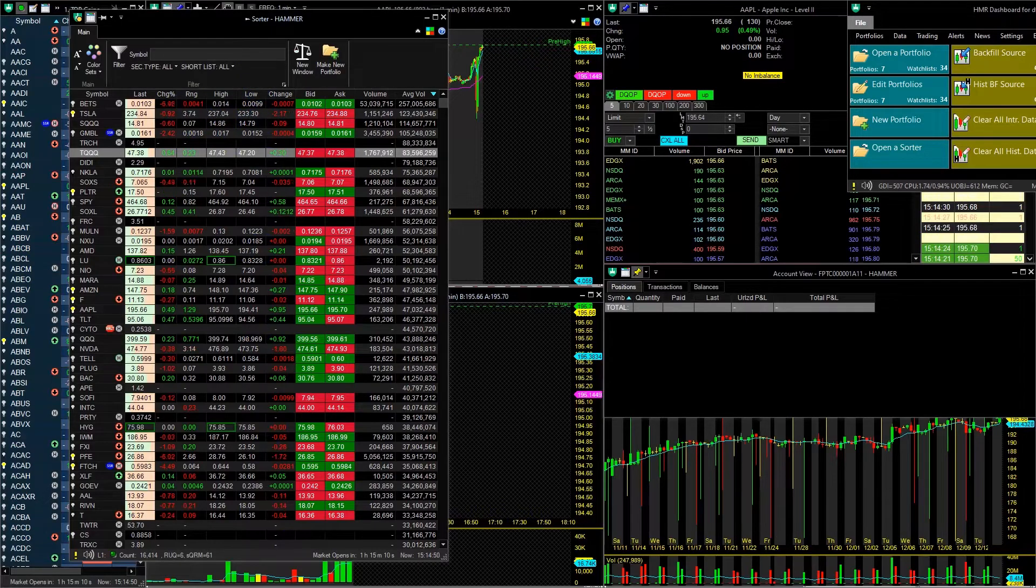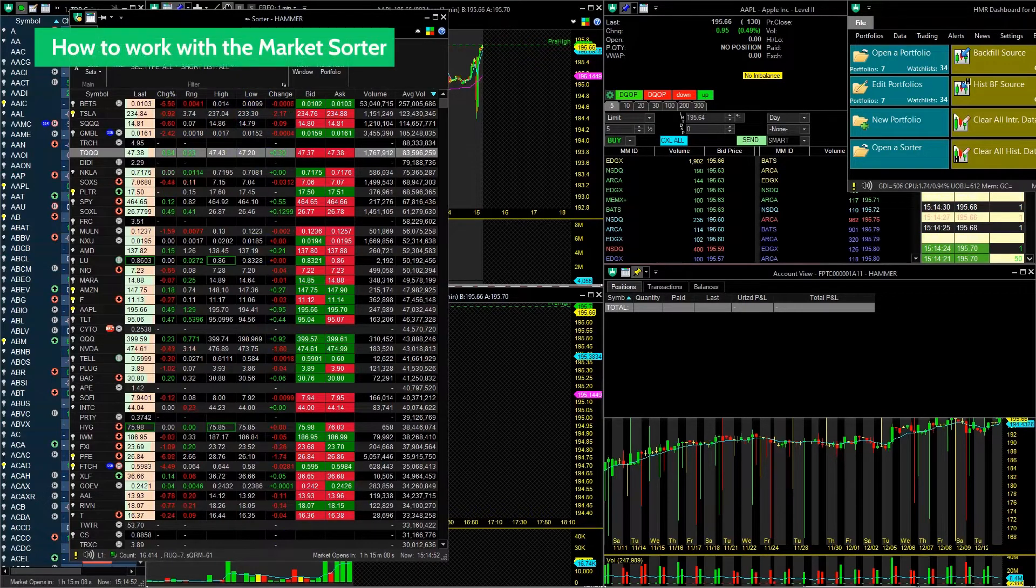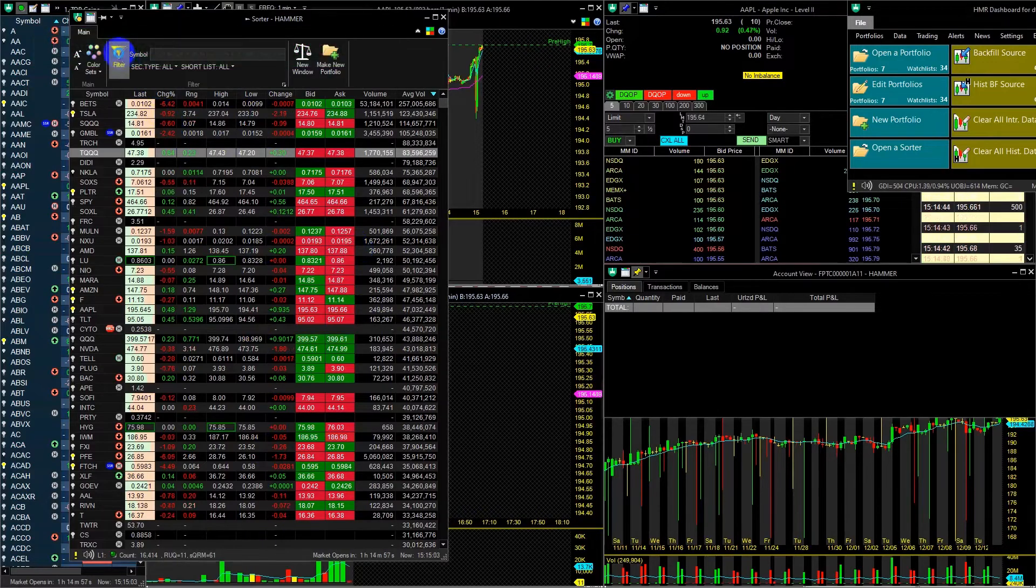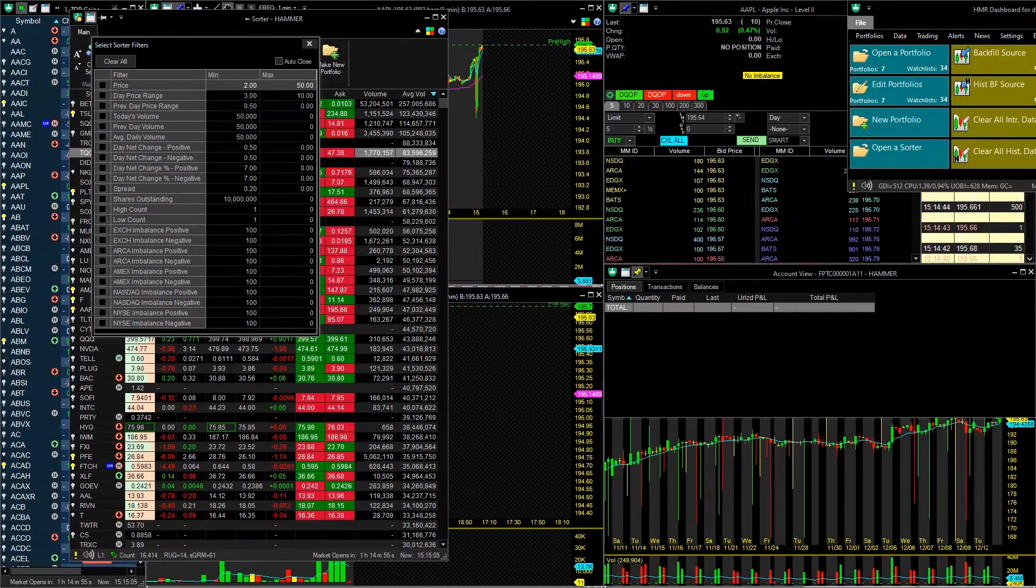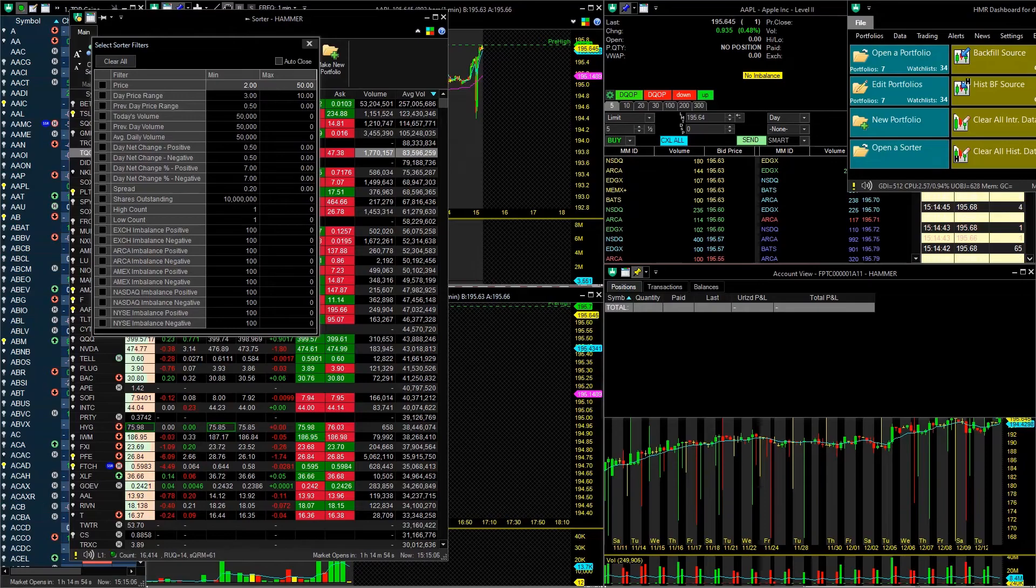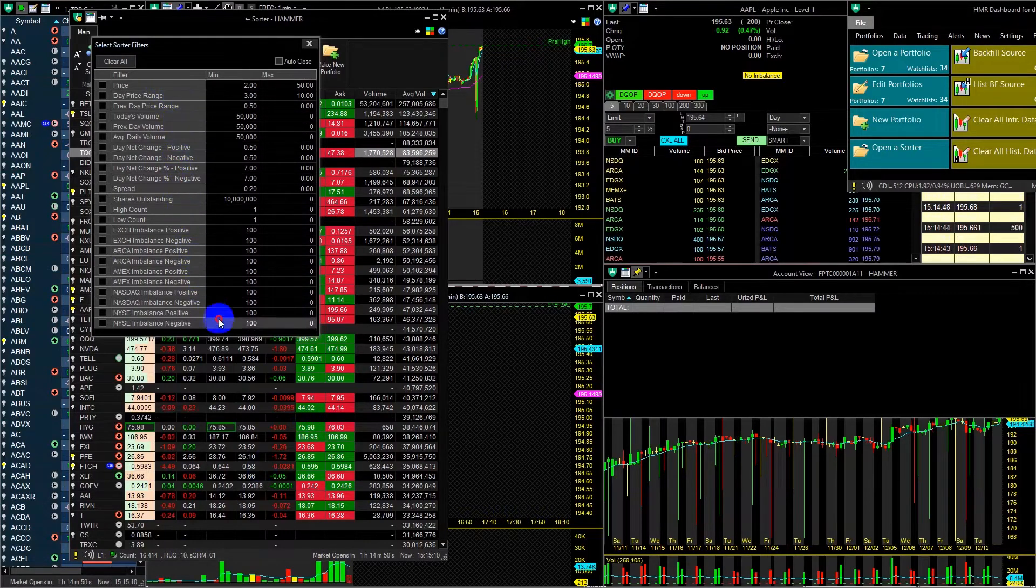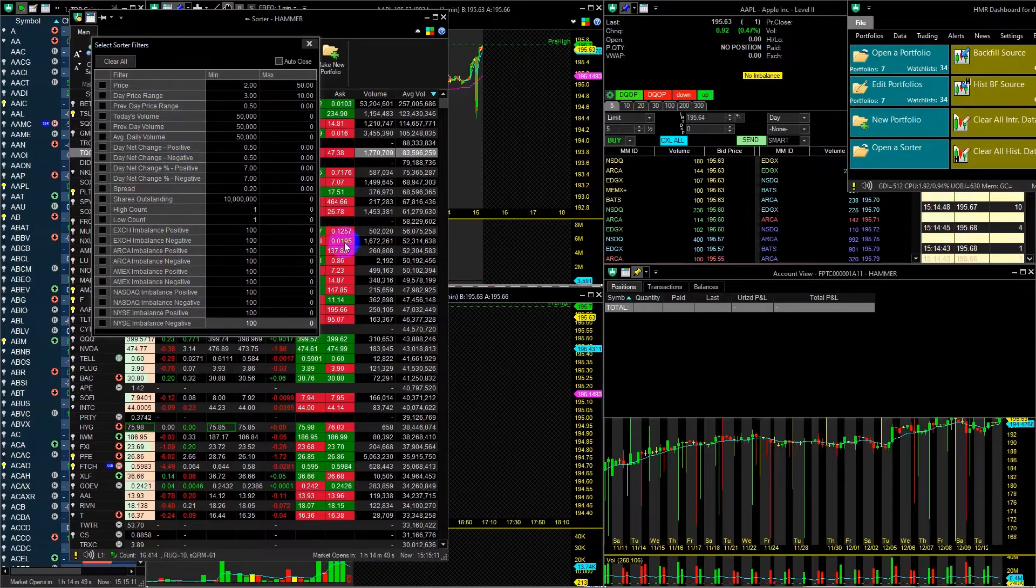The next step is how to work with and set up the filters in Market Sorter. Clicking the Filter button will open a window with the currently available filters. Currently, there are 24 filters, and some of them have positive and negative values.